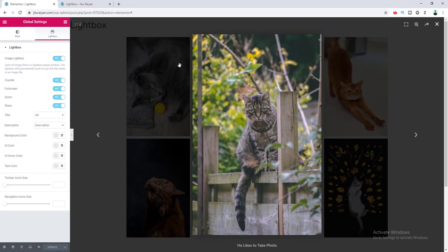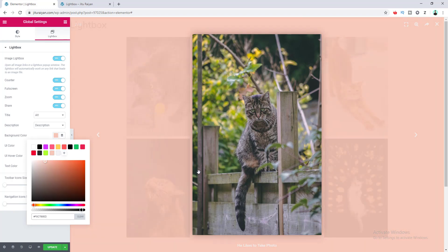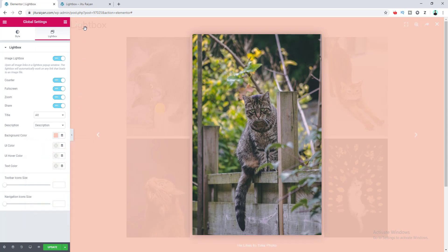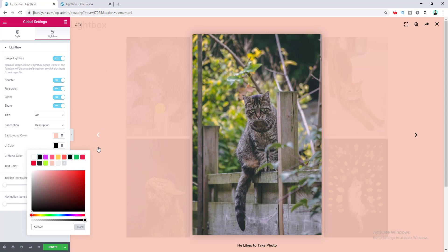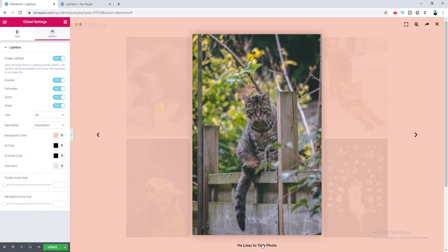The background overlay color can be changed and you can also add transparency to it. The UI color is currently white — I want to set it to black, and set the hover color to black as well. You can set the title color separately. There are also options for icon size, which I increase slightly, and the navigation icon size, which I set to 30.